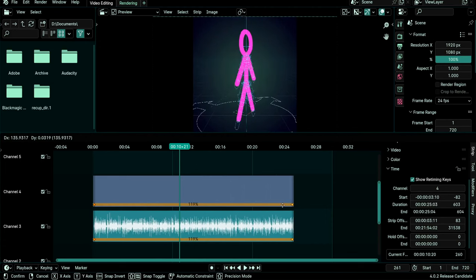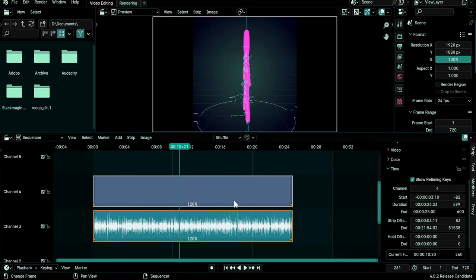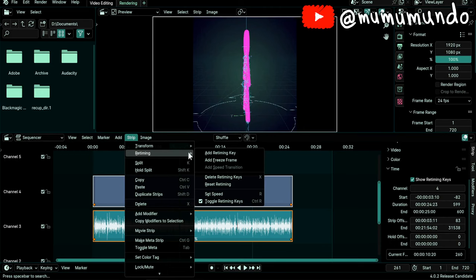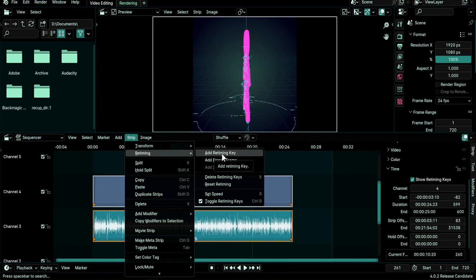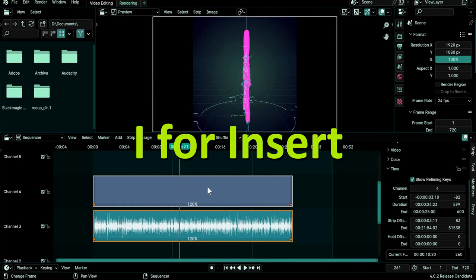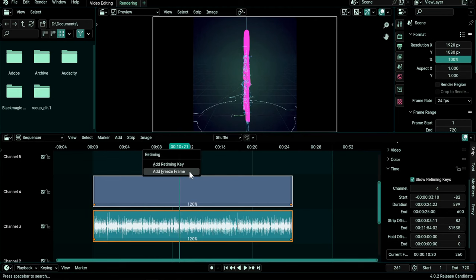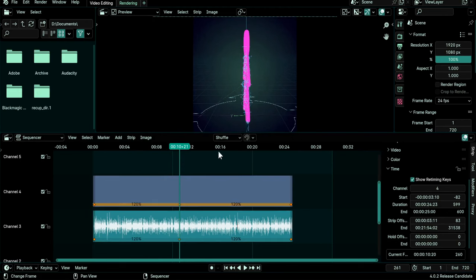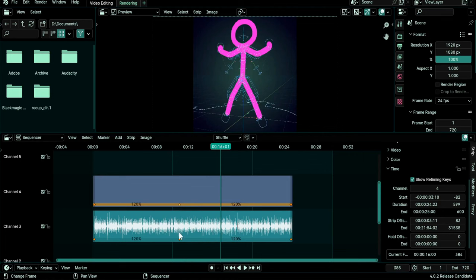That's not all, we can also add retiming keys in the middle of strips. So with both selected we can go to Strip, Retiming and go to Add Retiming Key or you do I on the keyboard and choose Add Retiming Key and a retiming key was added to both strips on the frame that the playhead is on.